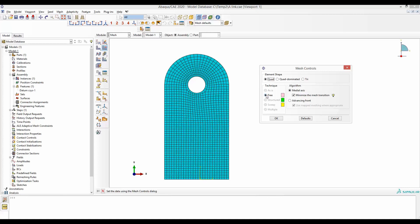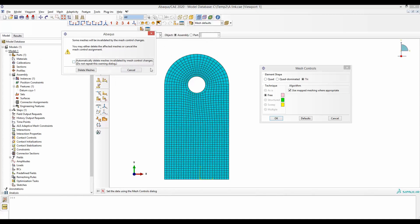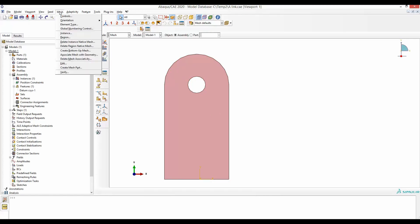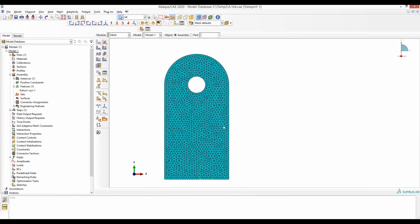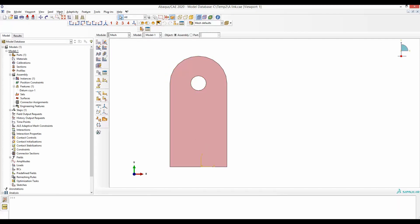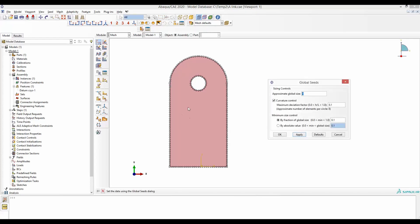We have already come to a nice mesh just by using medial axis with minimize mesh transition. We can do even better by making additional partitions. For example, if we make a partition from here to here and here to here, it would be possible to select structured or sweep mesh control. To demonstrate further, we delete the instance mesh and go back to where we started, but this time instead of seeding the instance we will use partitions and define different numbers of seeds at different edges.